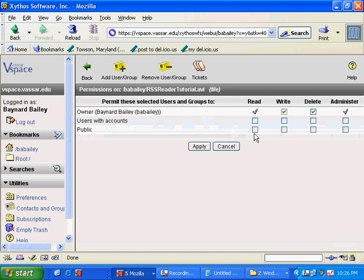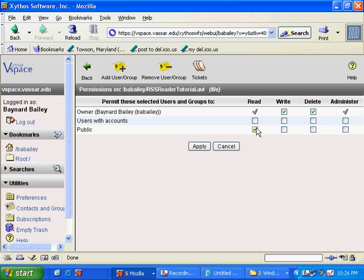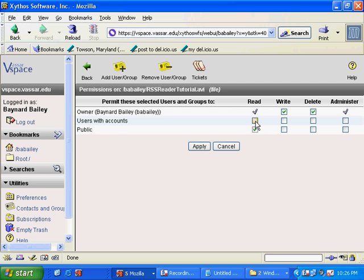And I'm going to select, I want this to be readable by the public. So that's readable by everyone in the world that has an internet connection. If I wanted it to just be available on the Vassar campus or through the Vassar proxy, I would use this line. But that's not the case.